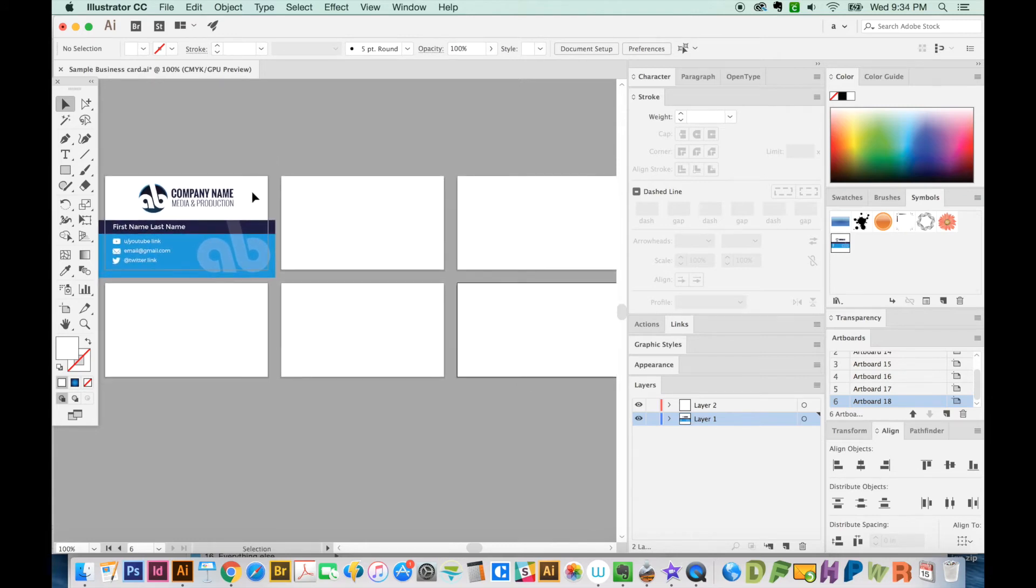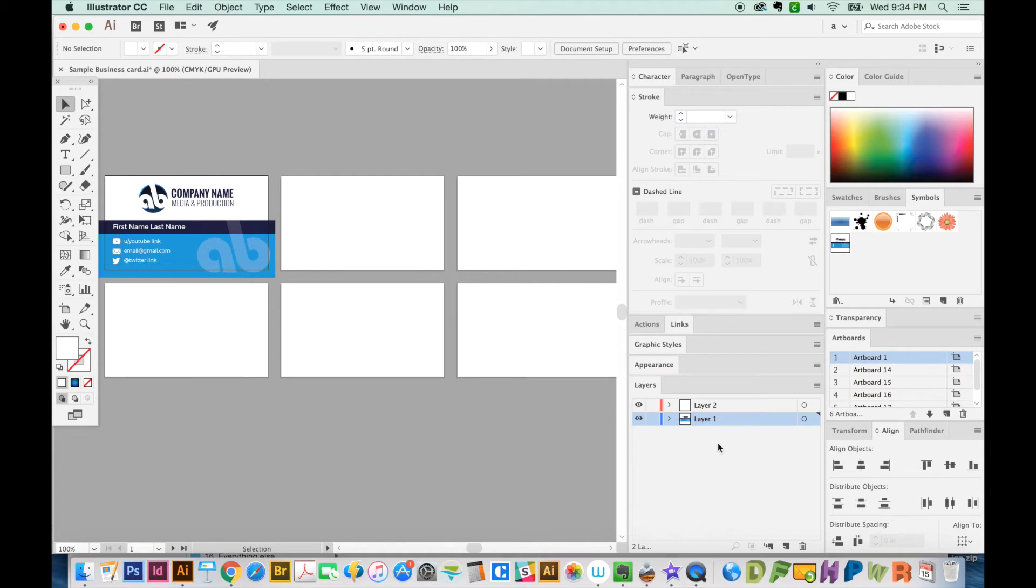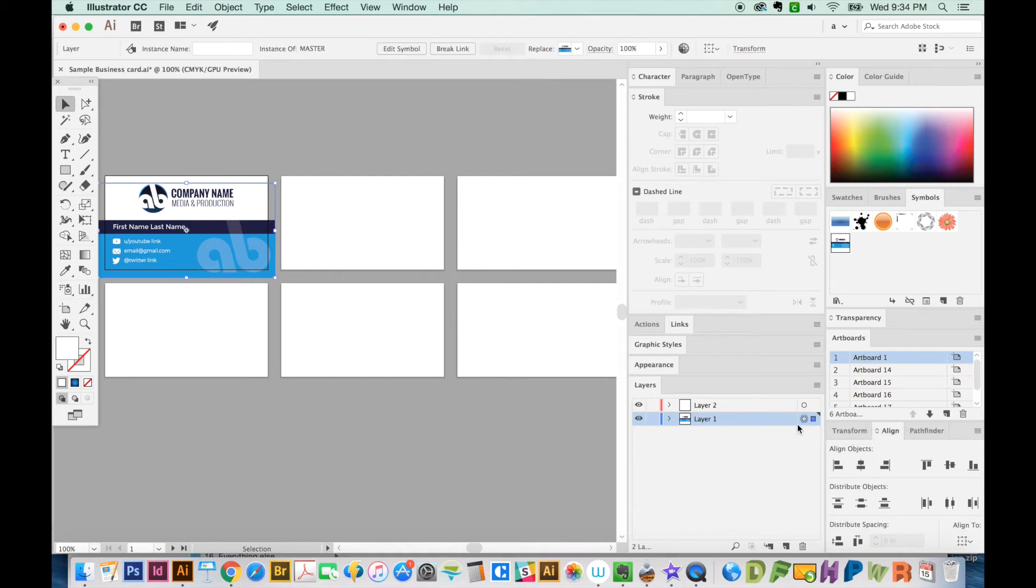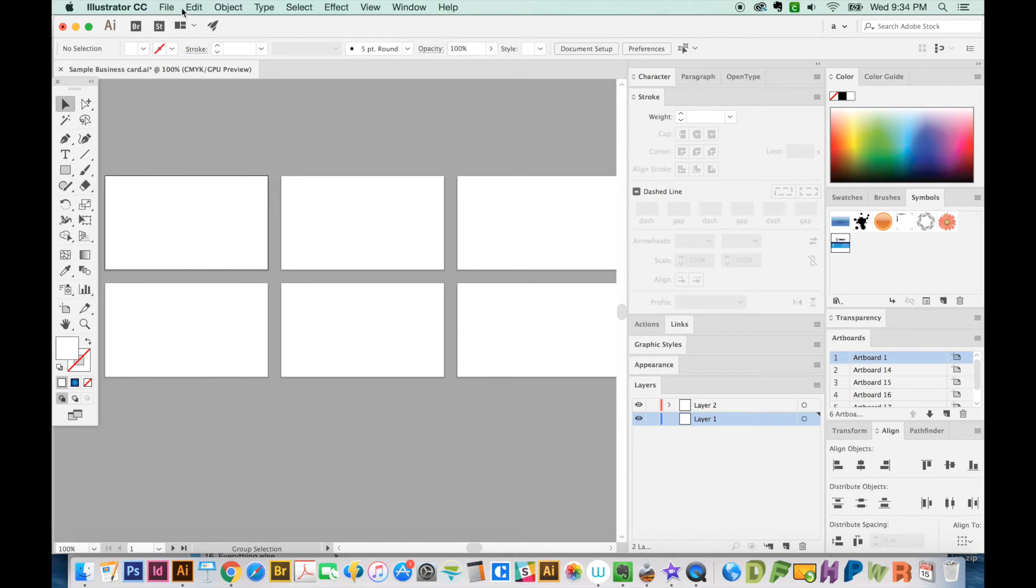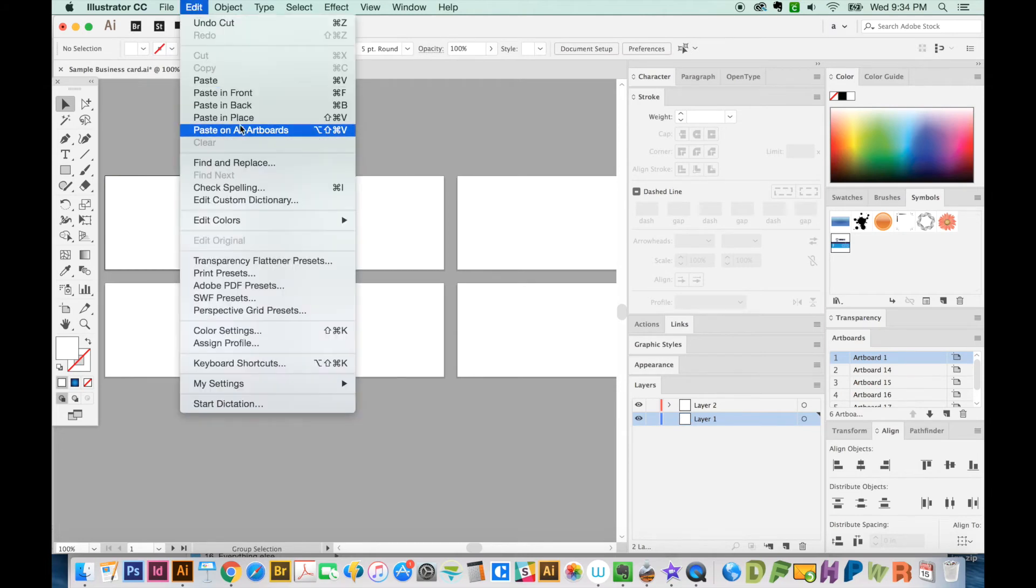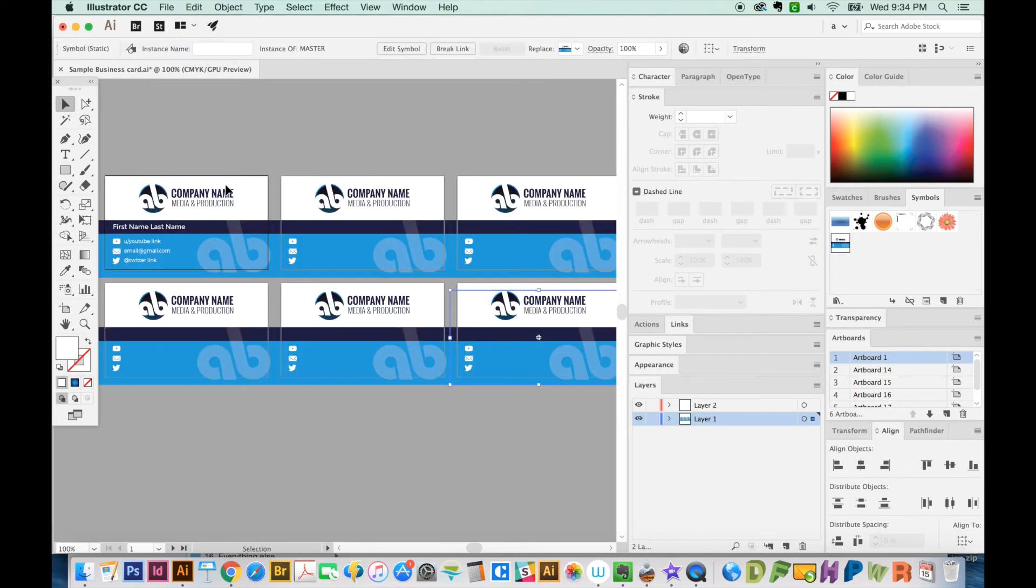Make sure you are on artboard number one by clicking it like this. Then select layer one by clicking this button, CMD X, and then edit, paste on all artboards. So now we have that same master going across all the artboards that we just created.